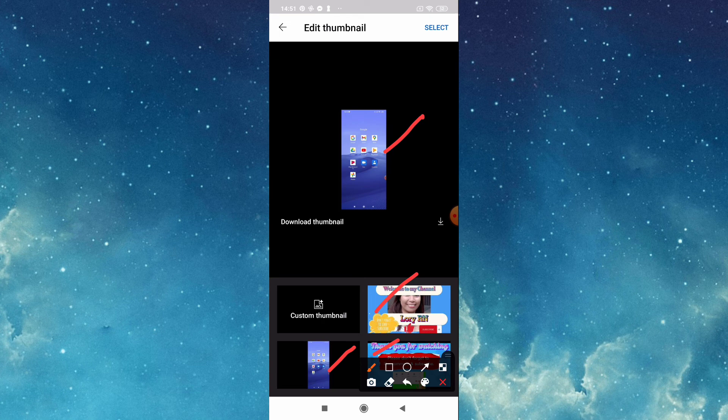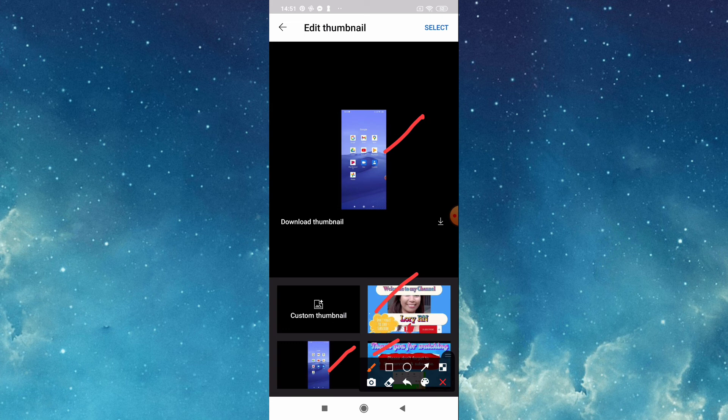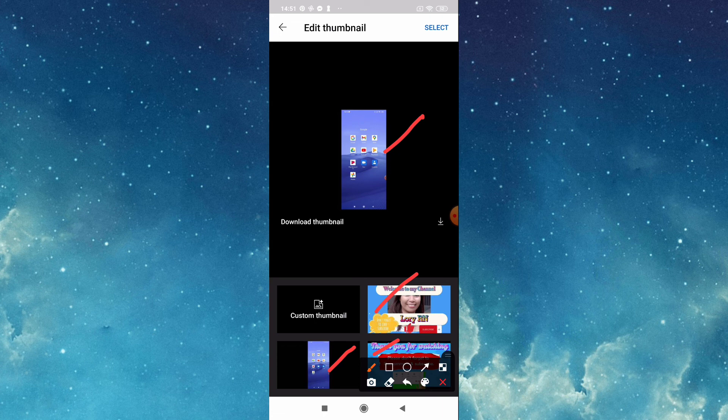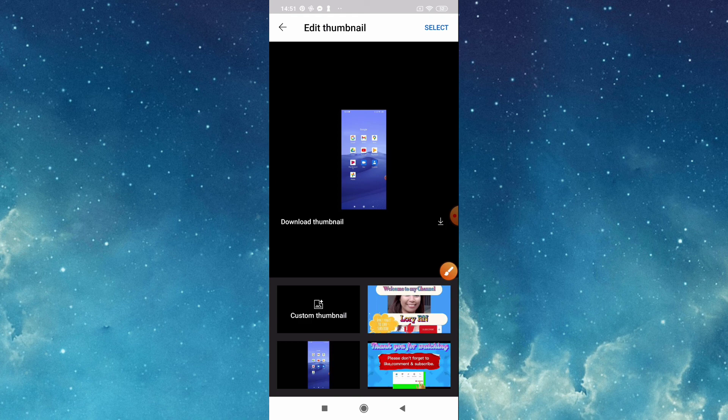So if you don't like this, you can customize your thumbnail. Go to your gallery, tap this custom thumbnail.